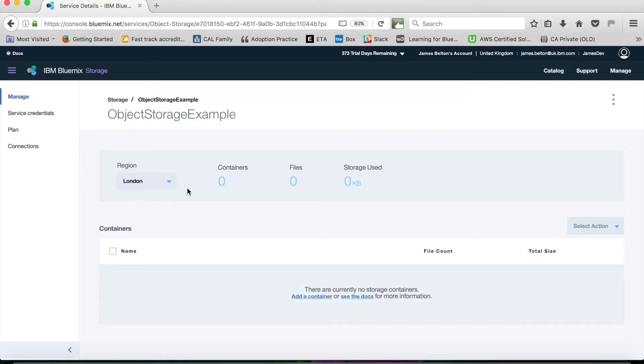On here you can see that at the moment, basically my object storage is empty. I've got no containers, got no files, and obviously I haven't used any storage yet.